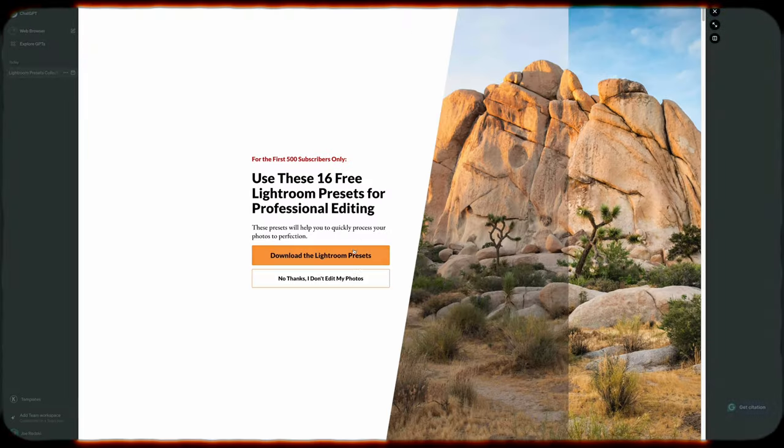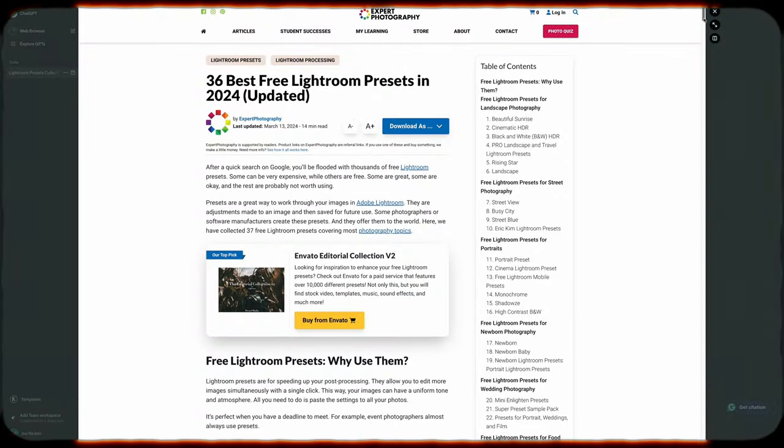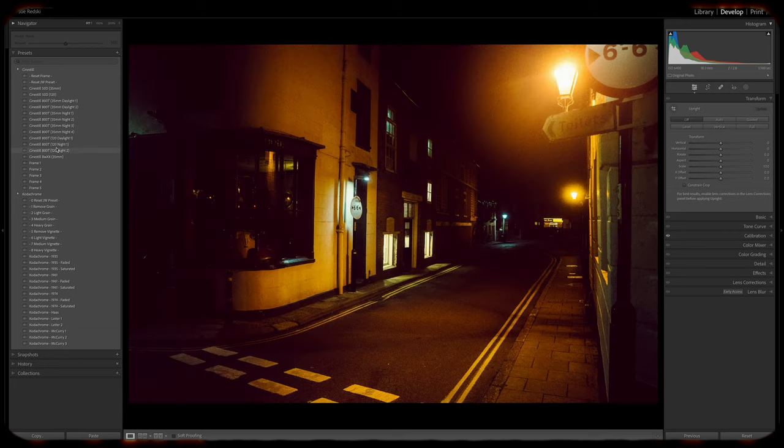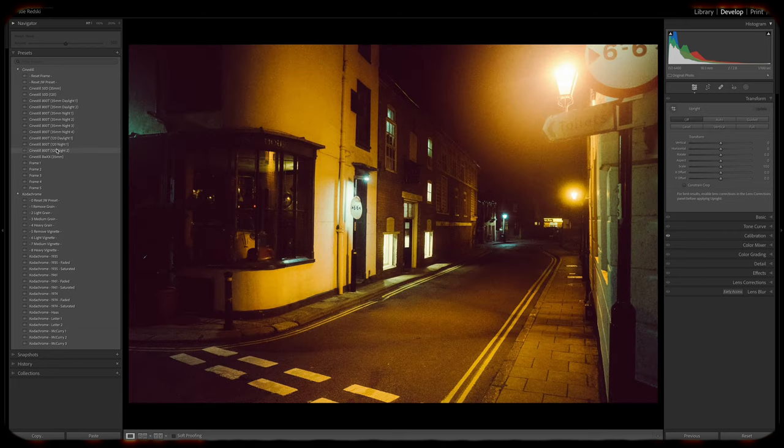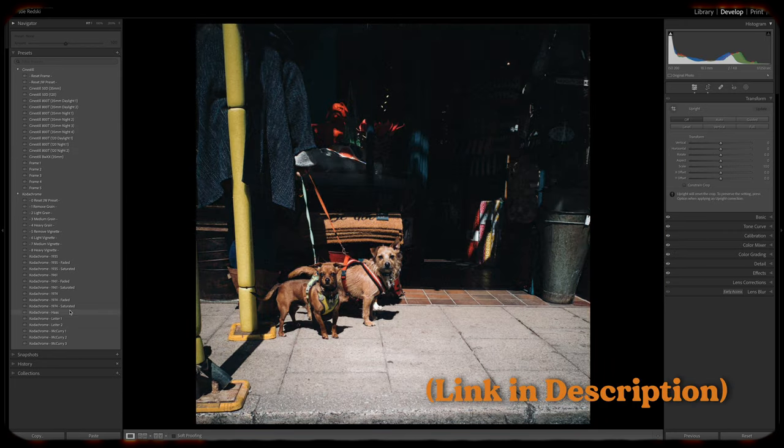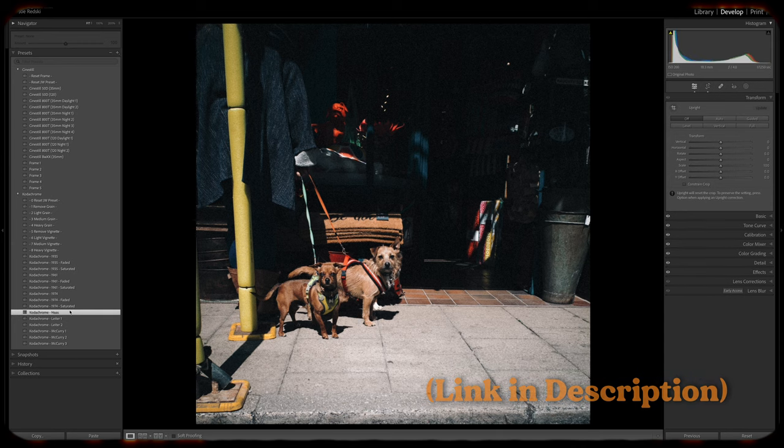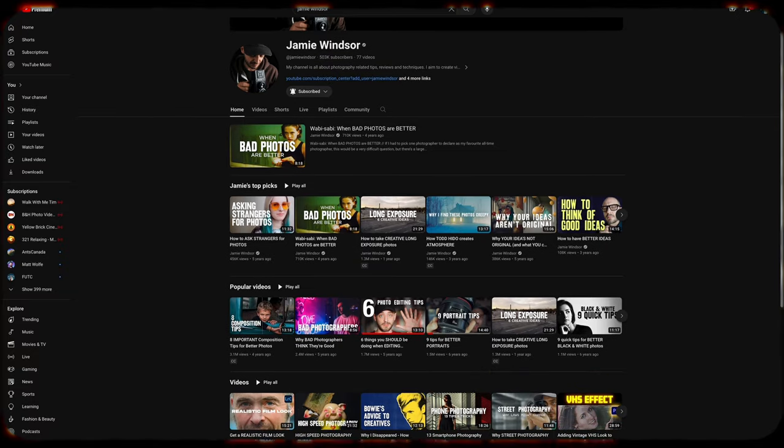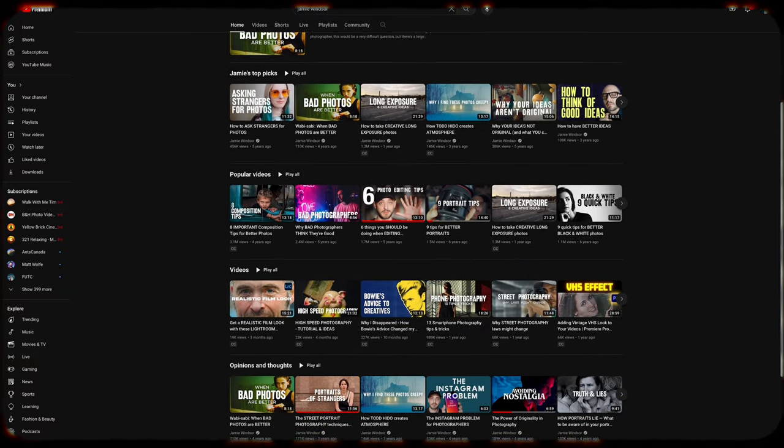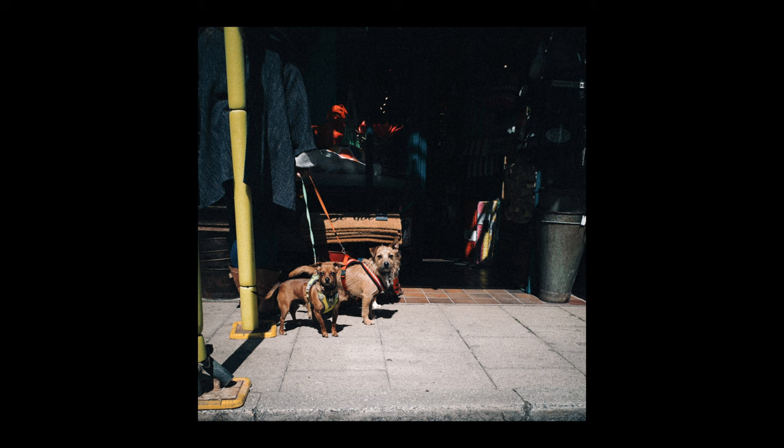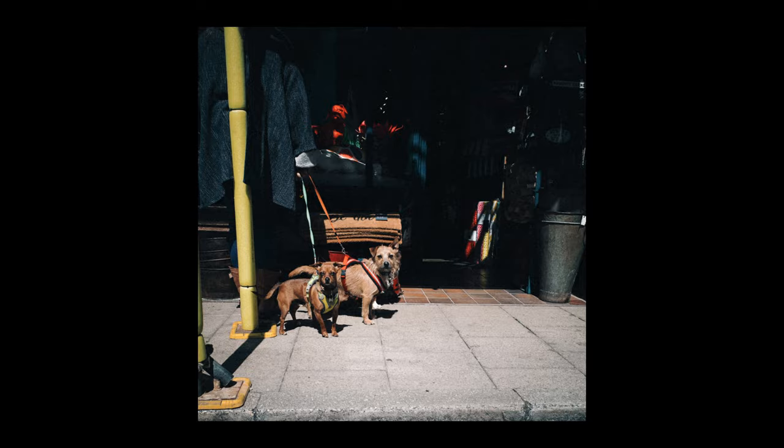The only presets that I have actually bought are specific ones from photographer and YouTuber Jamie Windsor, who is a great resource for learning about photography. I particularly like his CineStill and his Kodachrome presets, which I use from time to time.